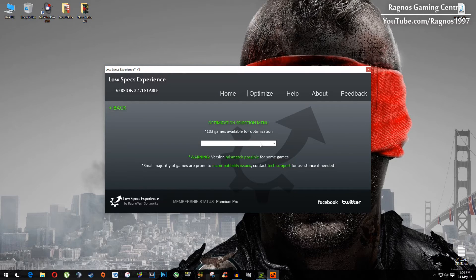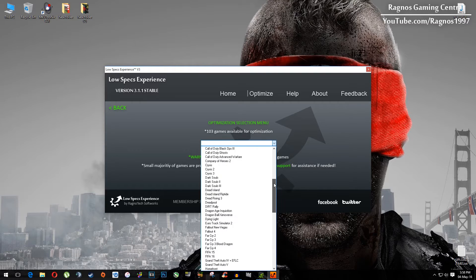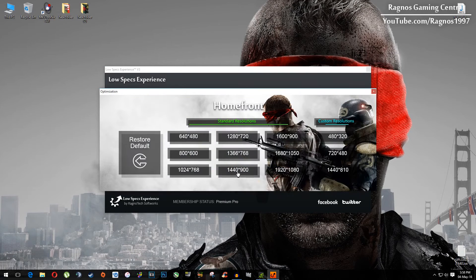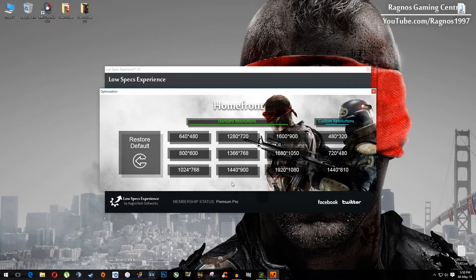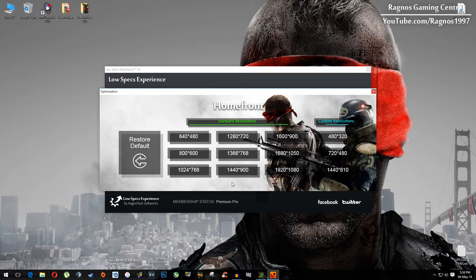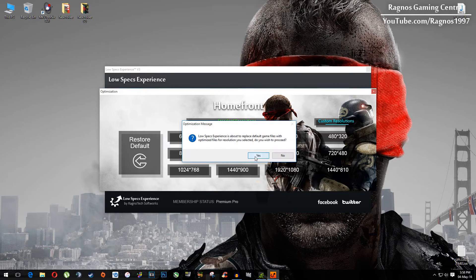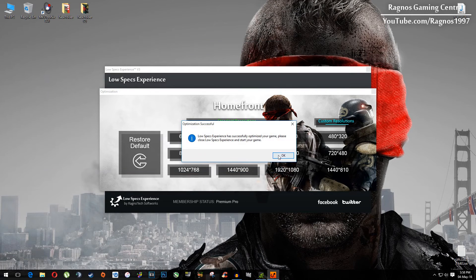And now simply from this drop down menu select Homefront, this screen should load, and then simply from this selection menu select the resolution you want to run your game on. I will for example select this one, hit yes, and then hit ok.